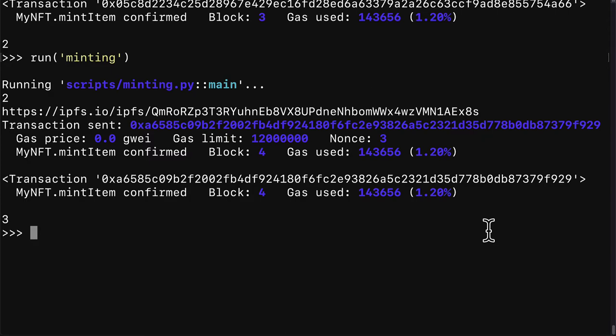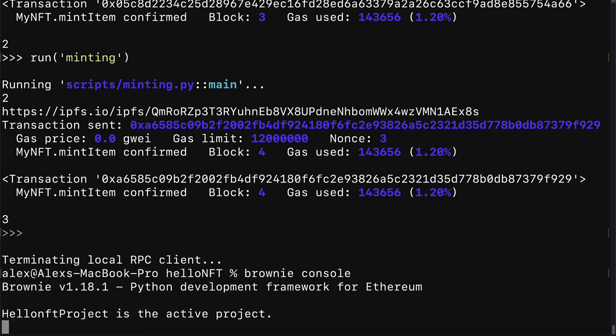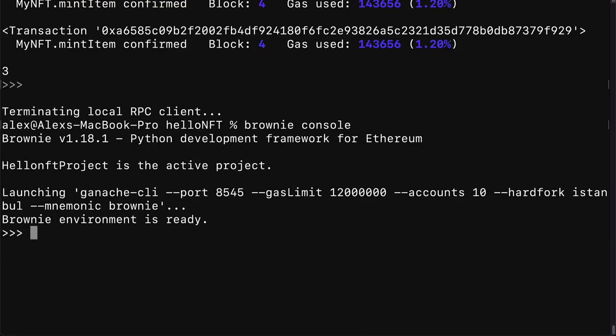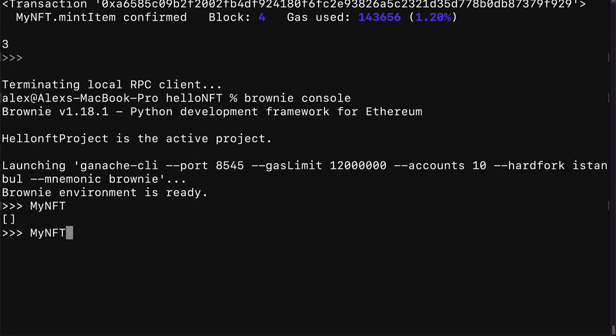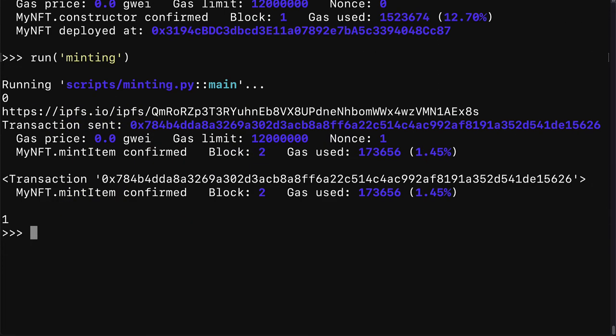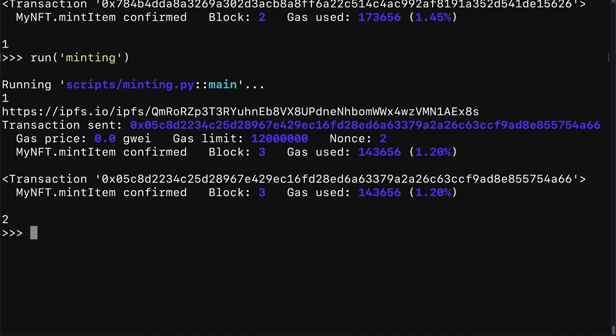I can kill the brownie console with ctrl d and I can relaunch it. Note that when you relaunch it you have to redeploy. So we have to call deployment first. Then we can call minting. Now we began at zero and we minted one. And if we mint again then we had one. Now we minted and we have two. So every time you restart the blockchain your NFTs get cleared from the blockchain because the blockchain gets recreated. That's because we just managed to mint an NFT on a local blockchain with ganache.